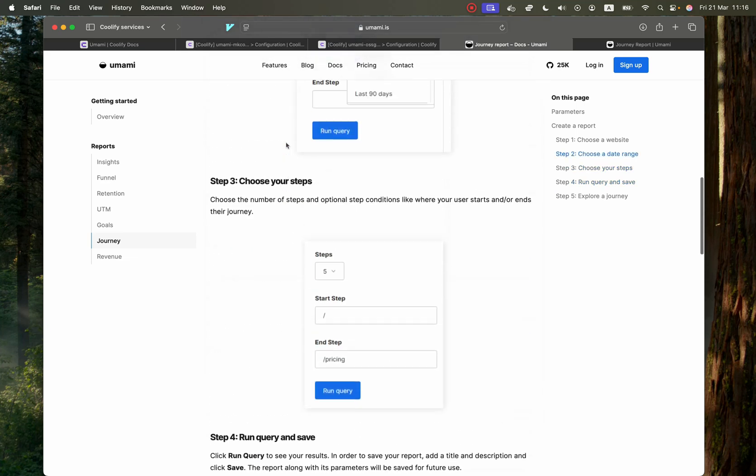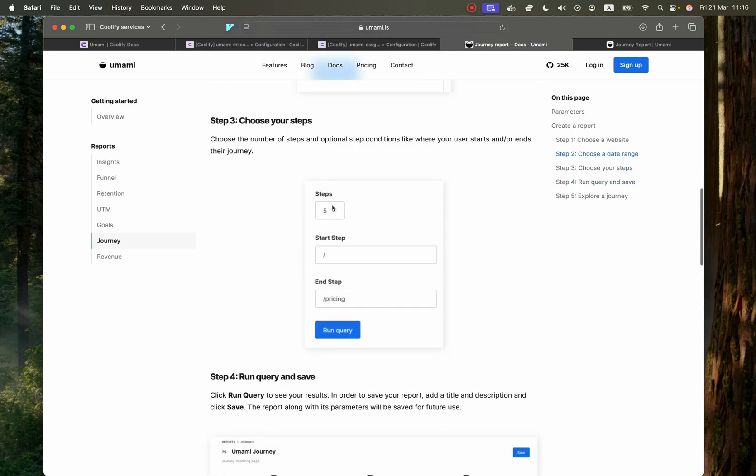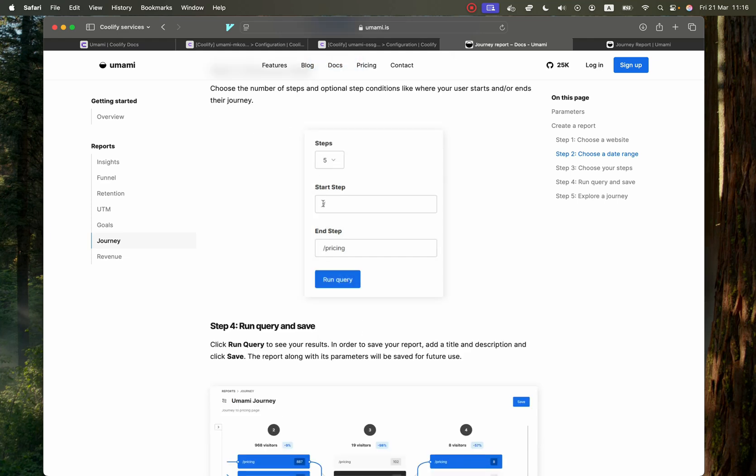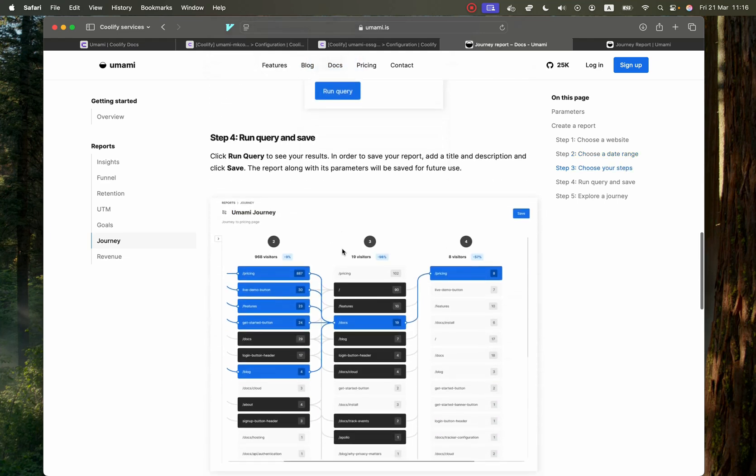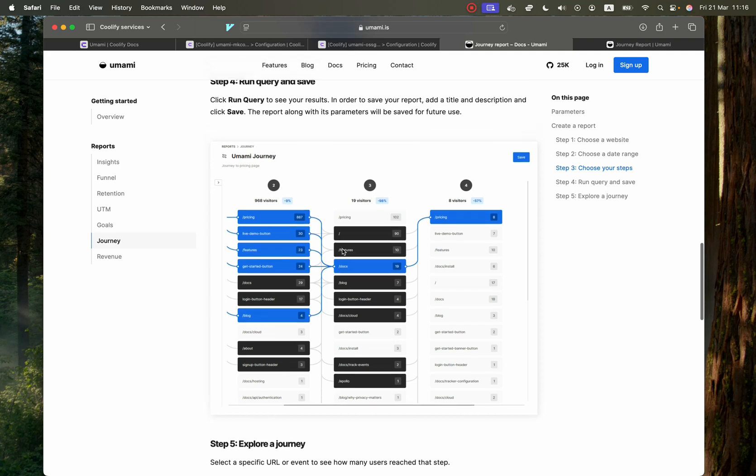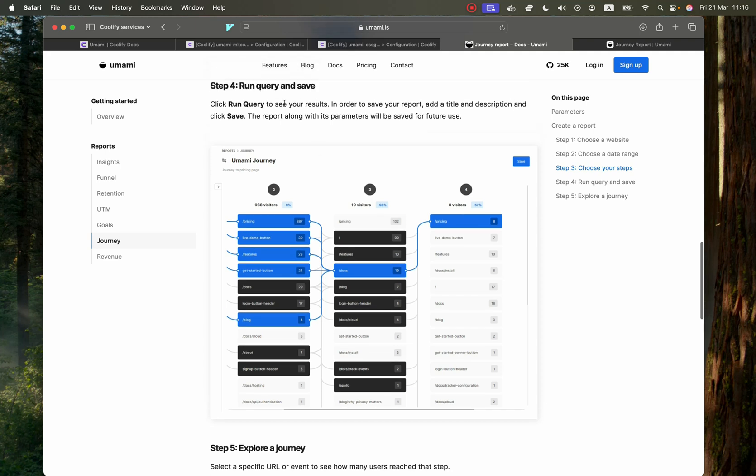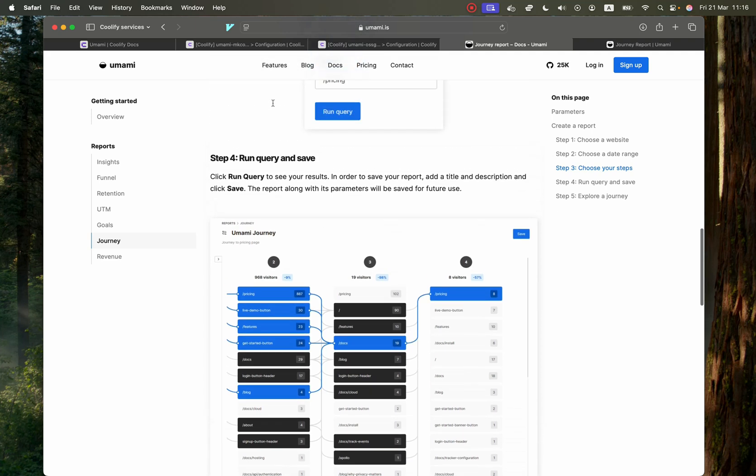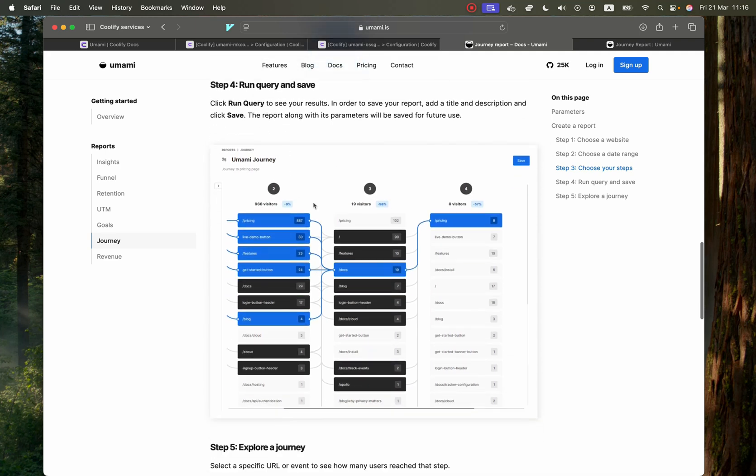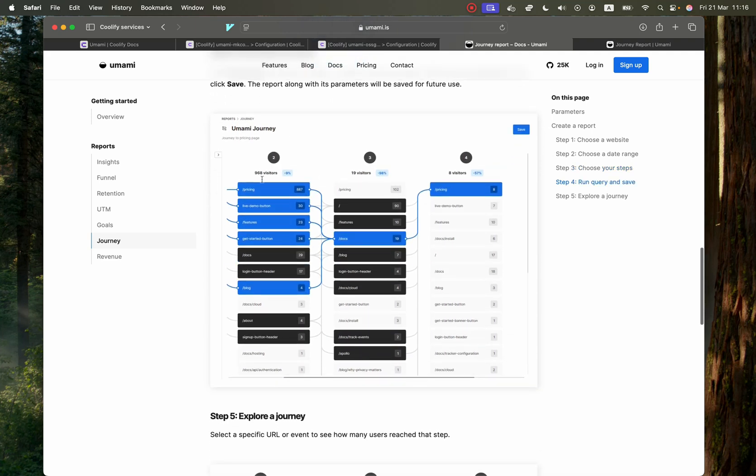But for example, you would set up a series of steps. So you would say five steps and then it starts at the main homepage. And then the end step is the pricing page. So then you run the query and you'll get results just like this.